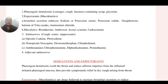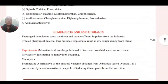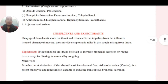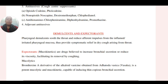Next are demulcents and expectorants. Pharyngeal demulcents soothe the throat and reduce afferent impulses from the inflamed, irritated pharyngeal mucosa, thus providing symptomatic relief in dry cough arising from the throat. Expectorants, which include mucokinetics, are drugs believed to increase bronchial secretion or reduce its viscosity, facilitating its removal by coughing.